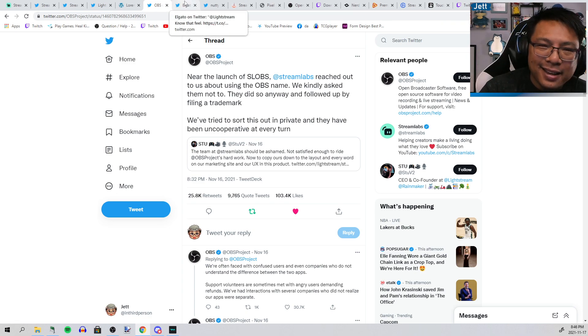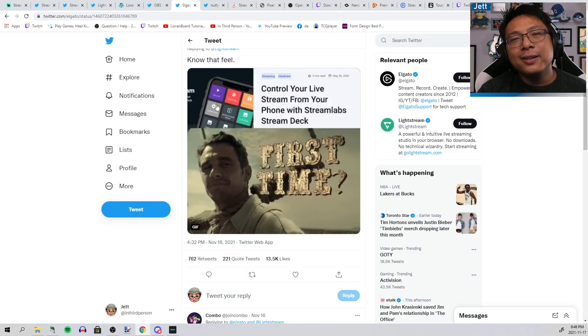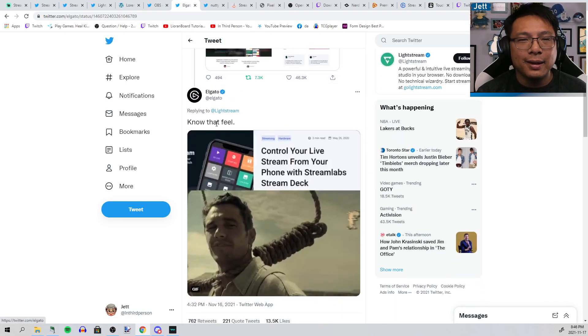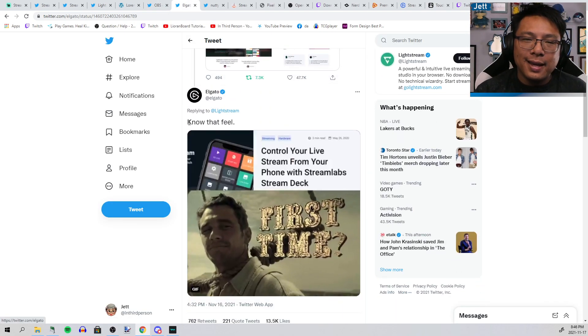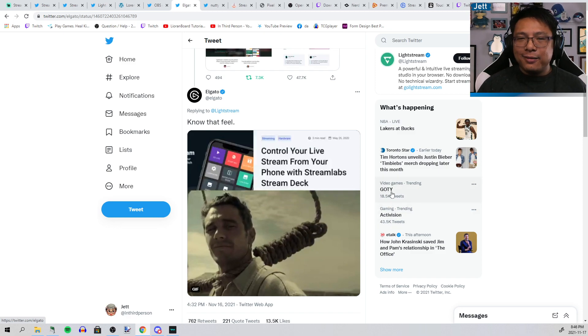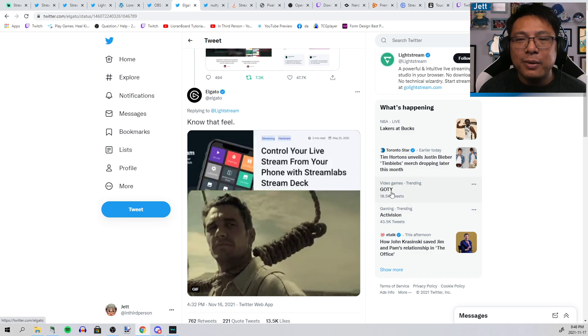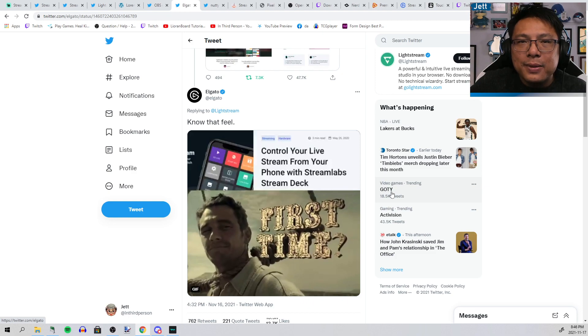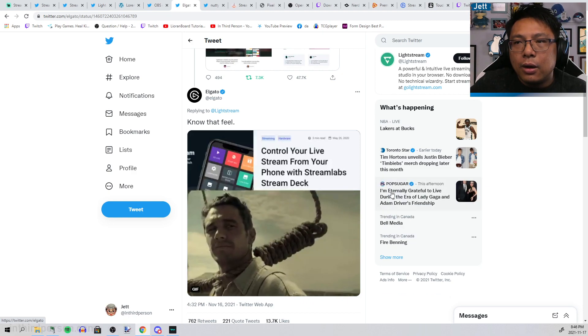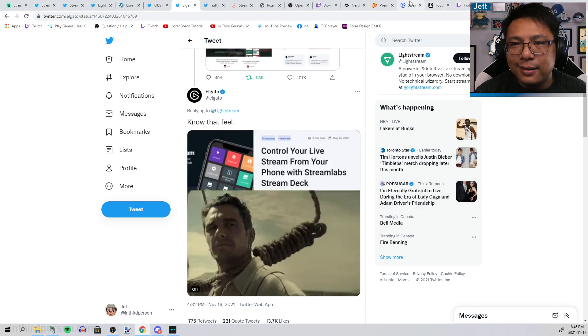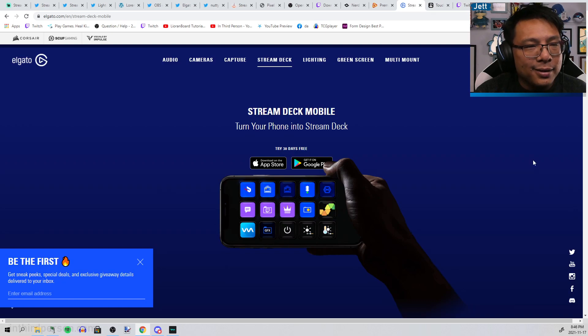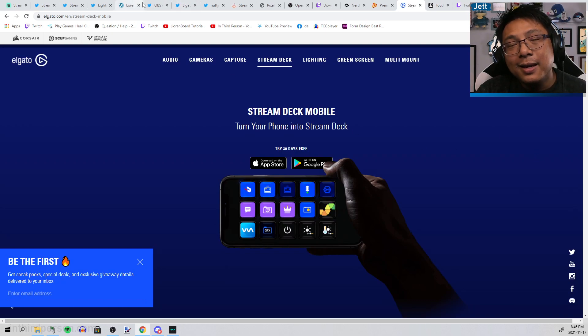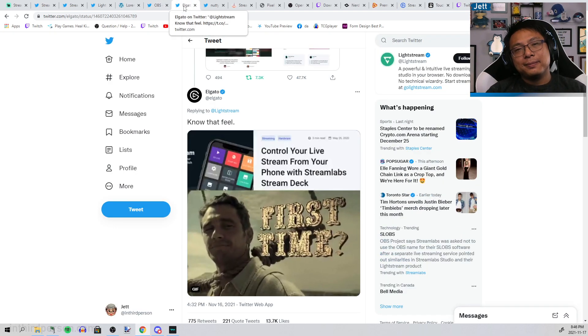You're seeing a pattern here. Elgato replied to the copy thing and said "know that feel" with the headline "Control your stream from your phone with Streamlabs Stream Deck." Oh, you mean like the Elgato Stream Deck program on the phone? They stole the exact same name.